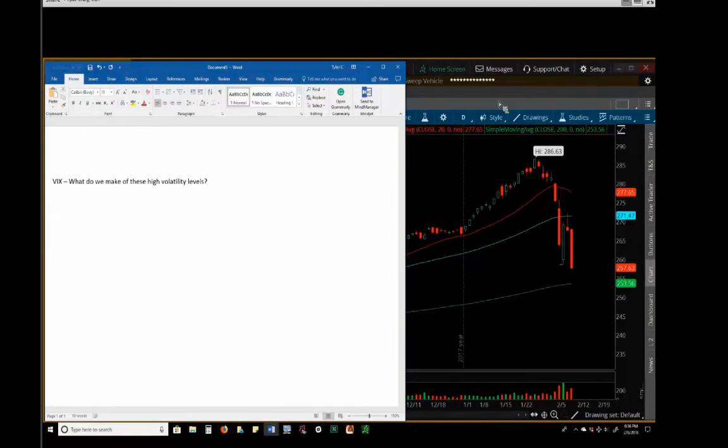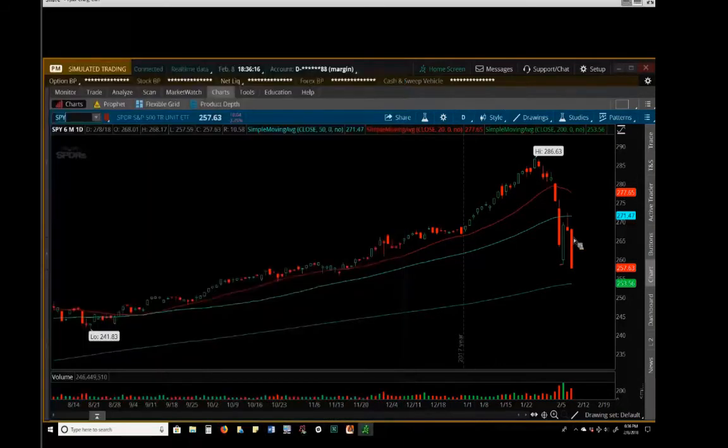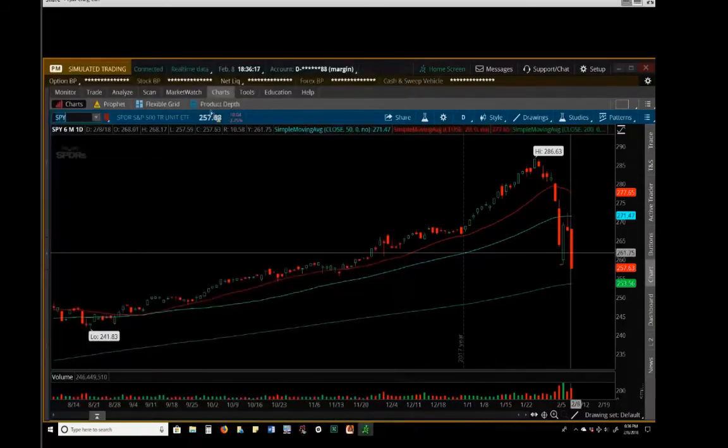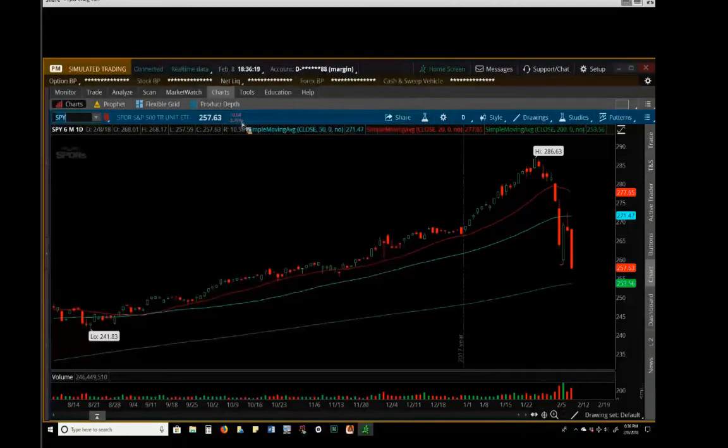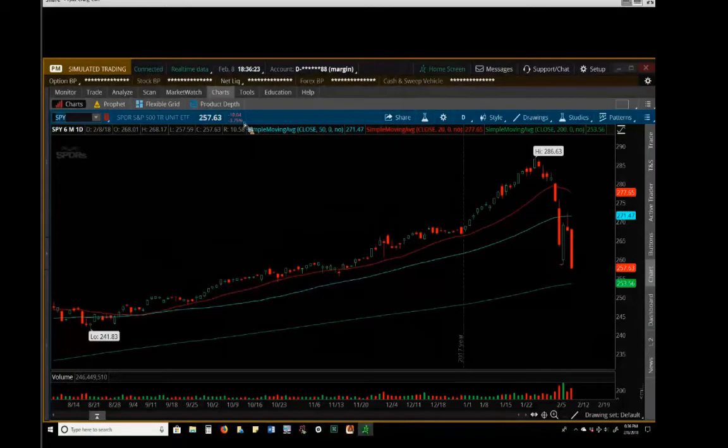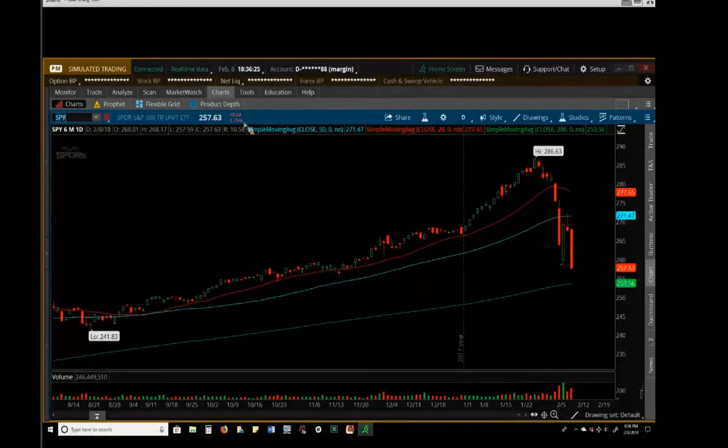So when you see the stock market do this and you say, we're moving four percent a day, that's like eight times more movement than what I'm used to. Sometimes that happens.